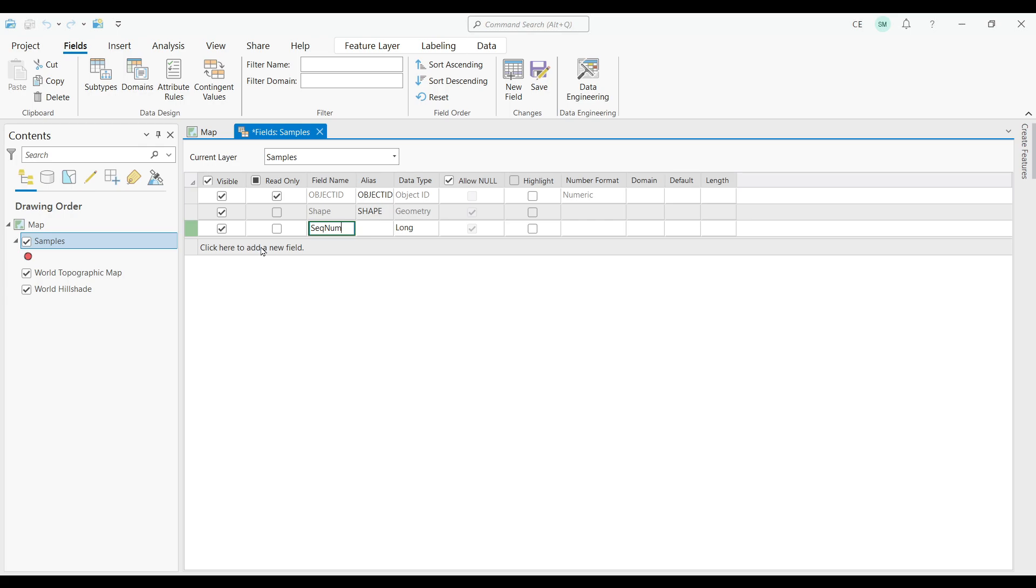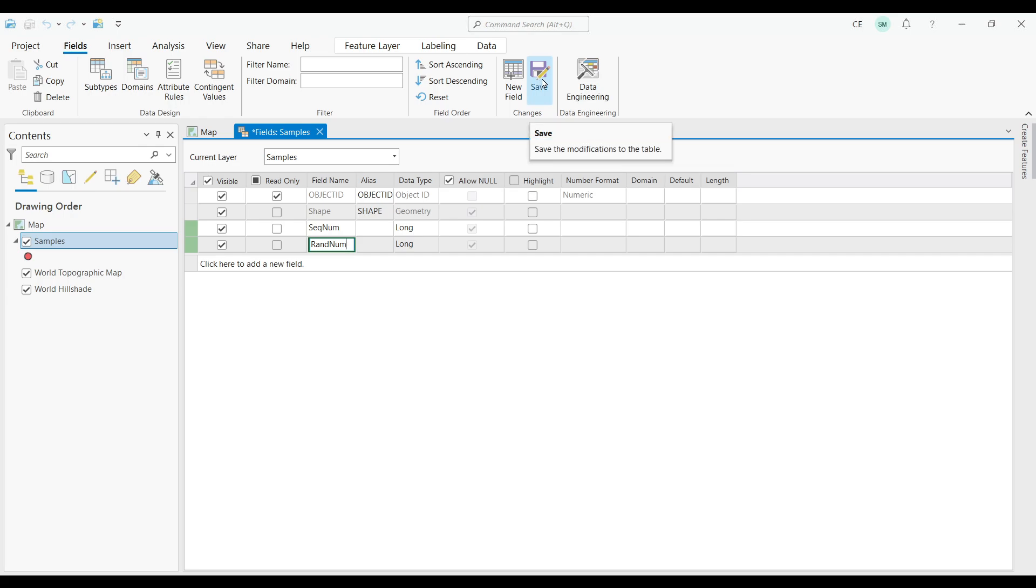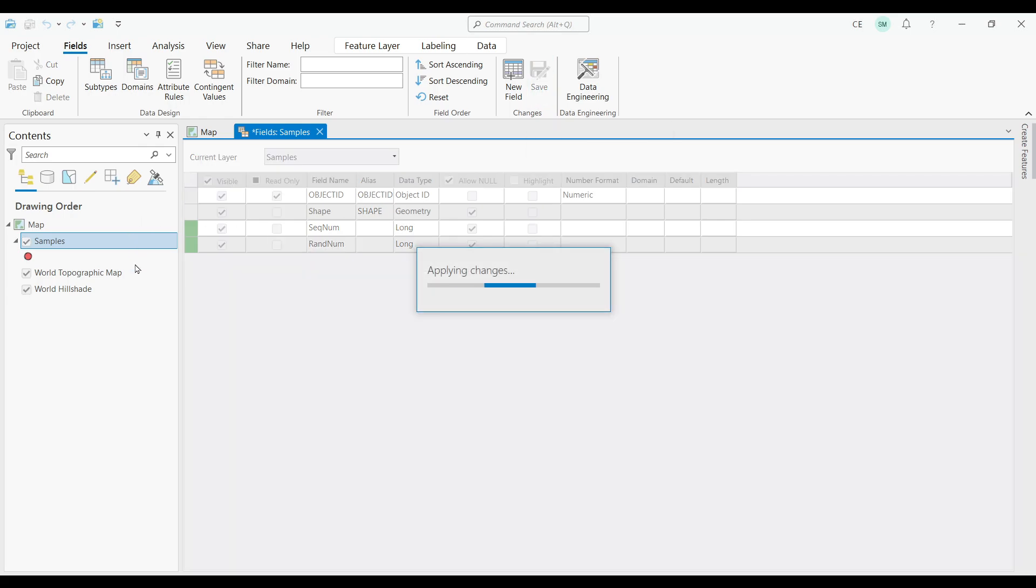Now, I'm going to create a second field. Let's call it RANDNUM, short for random number. Let's also keep it as a long integer data type. Let's click the SAVE button.